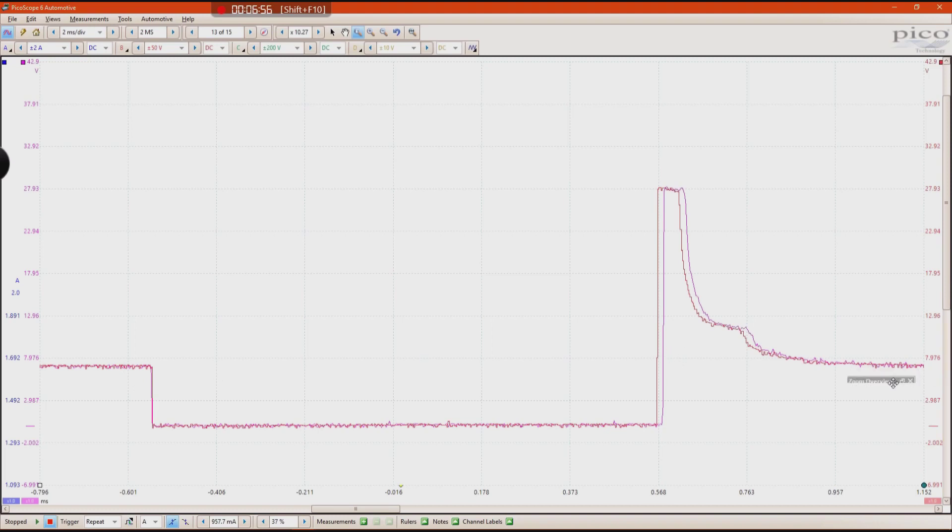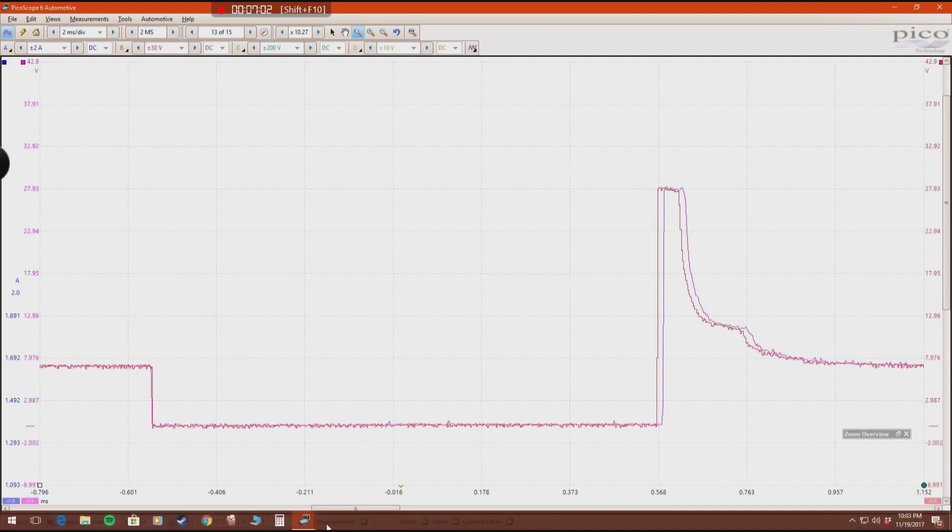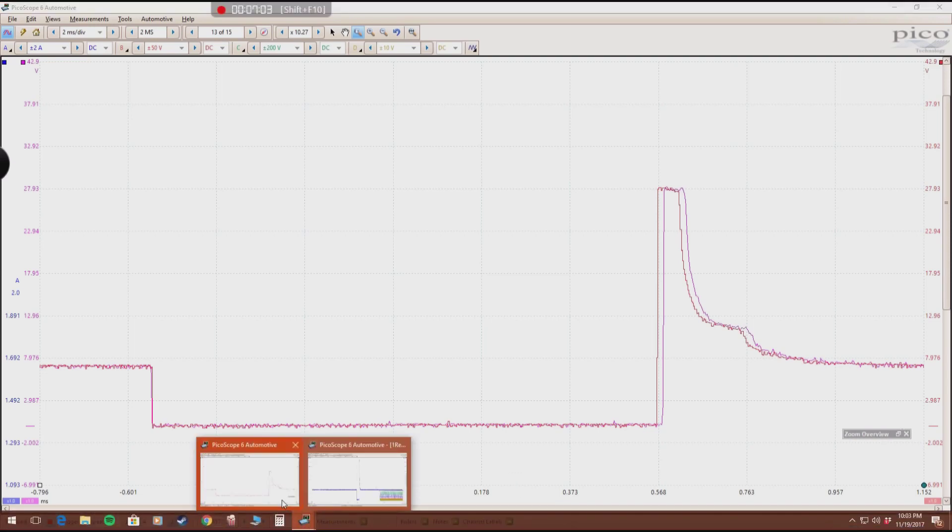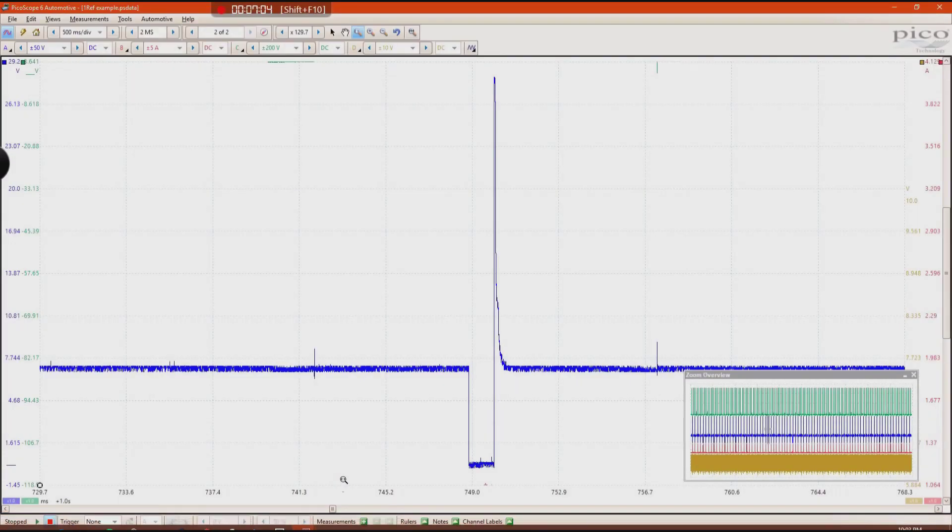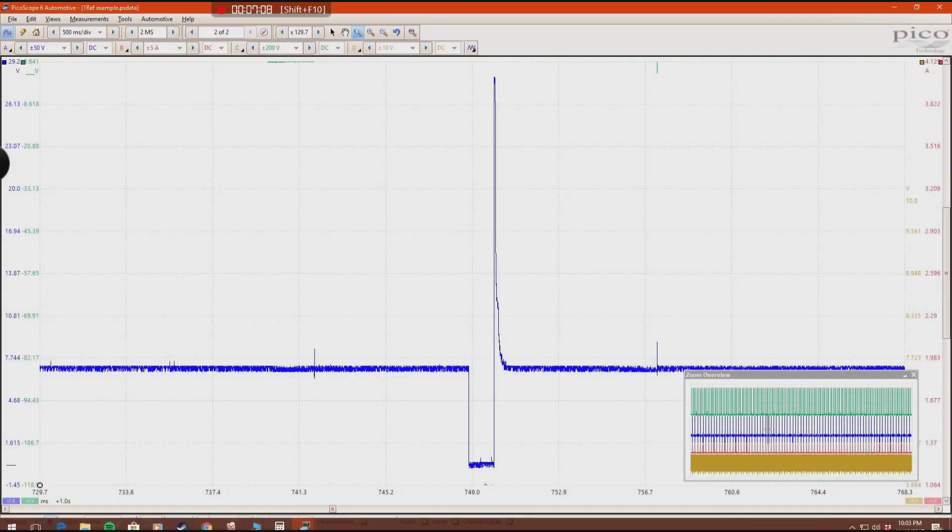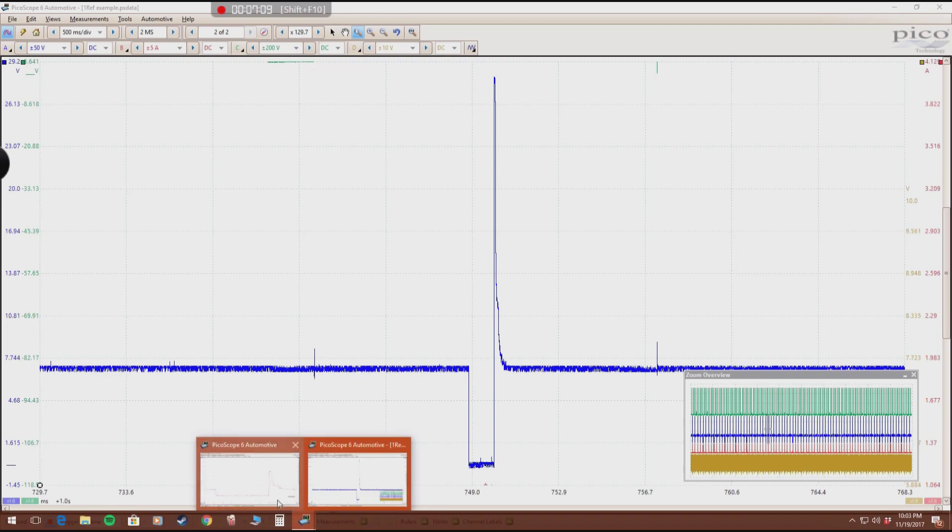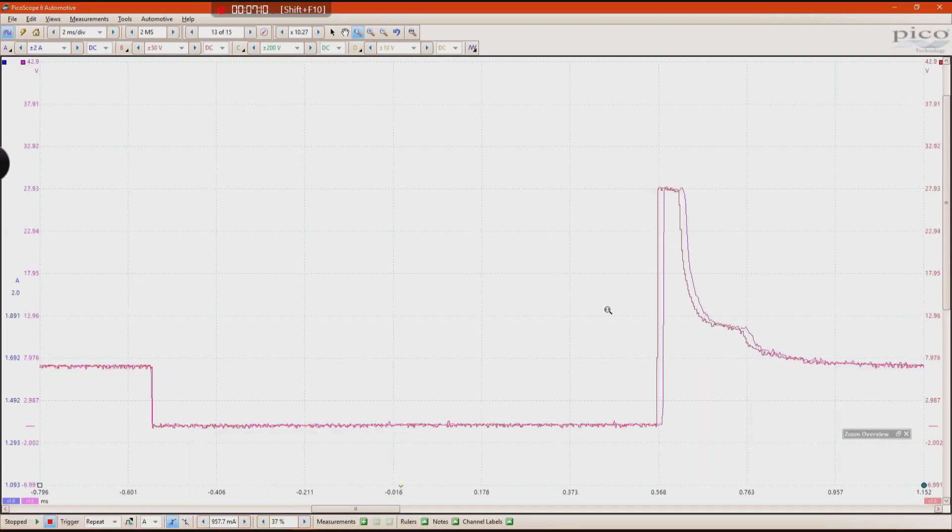You are very easily able to compare them without having to toggle between this window and then this window that's in a different time base, a different zoom. So I find it very helpful when you're trying to compare two different waveforms.